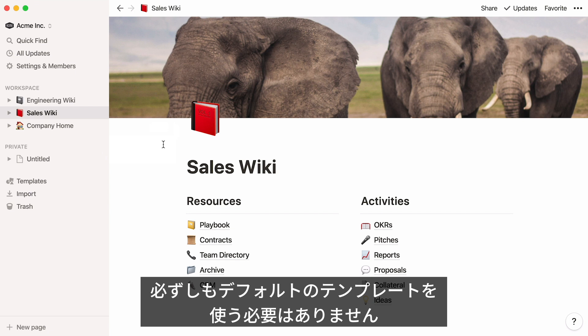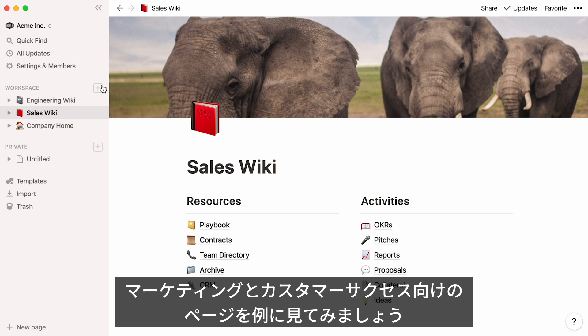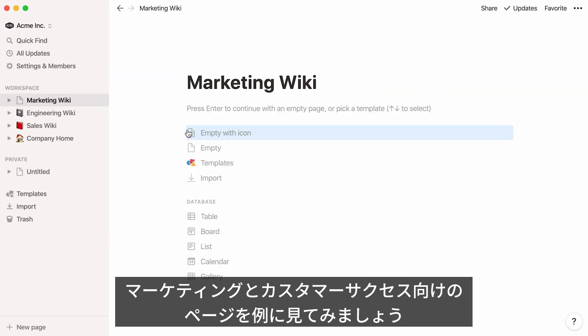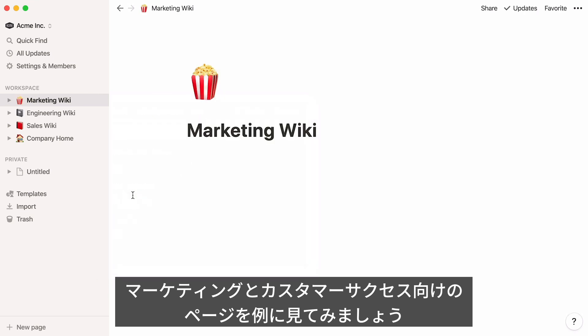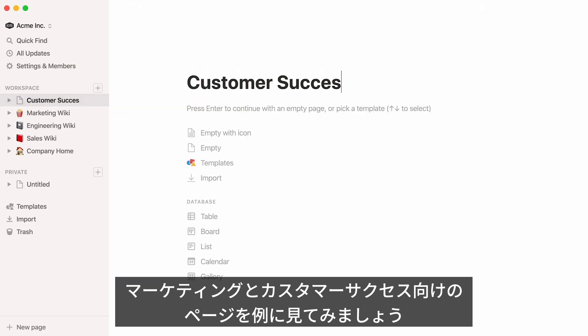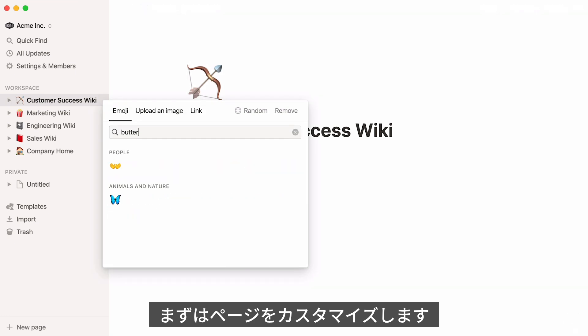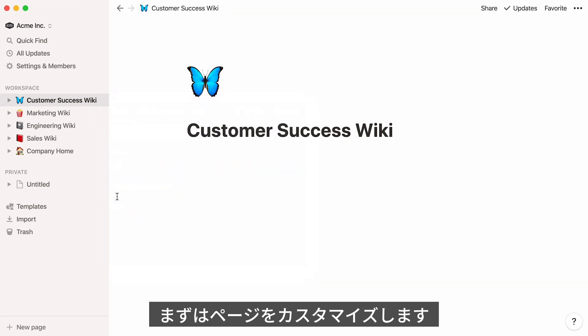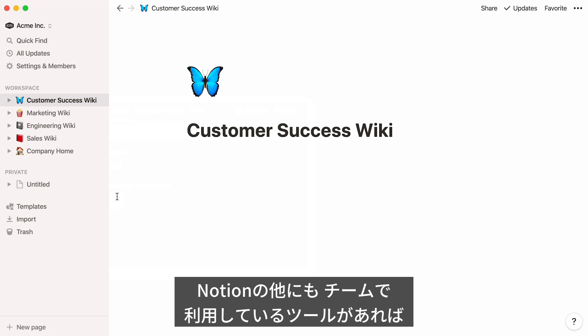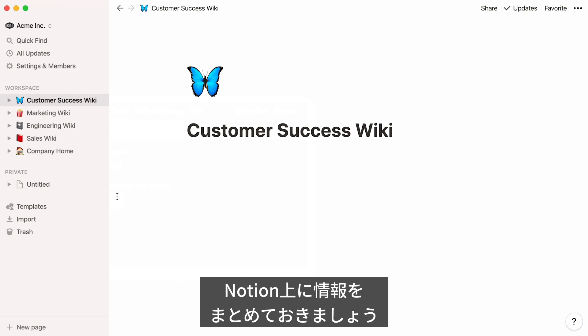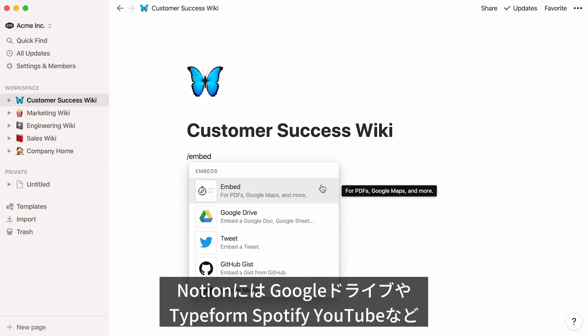You don't have to use templates as you build out your workspace — you can always start from scratch. For example, let's add an empty page for Marketing and another for Customer Success. Folks from those teams can start customizing their pages however they like. We know that Notion isn't the only tool your team uses, and you might have legacy documentation that lives in other places, but all that content can also live in your Notion workspace so everyone has the same information. You can embed content directly into any Notion page from more than 600 tools and websites.